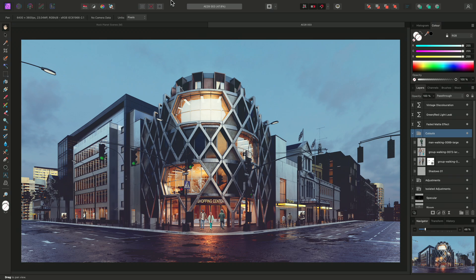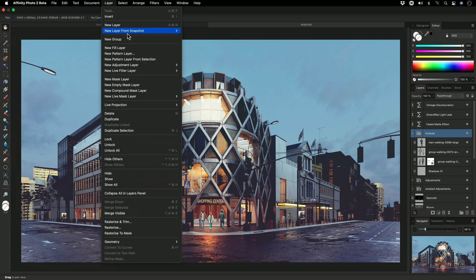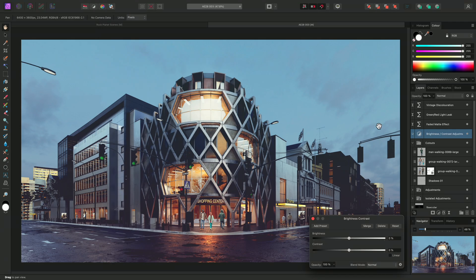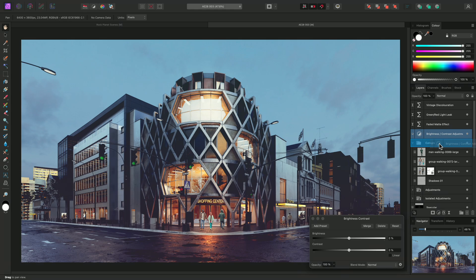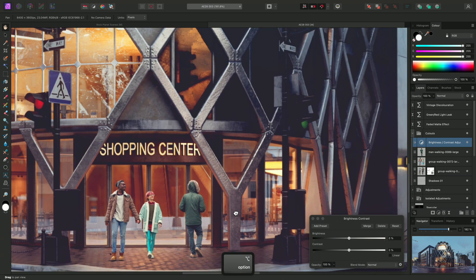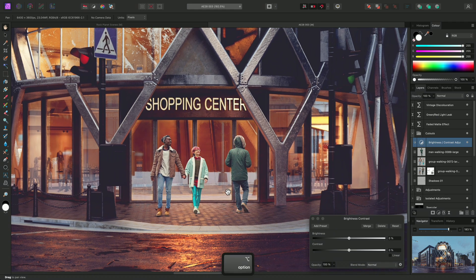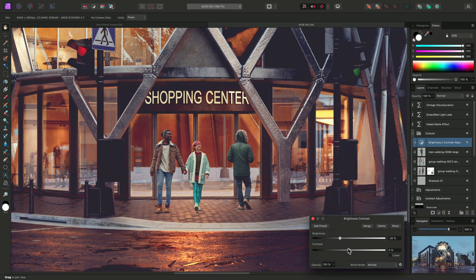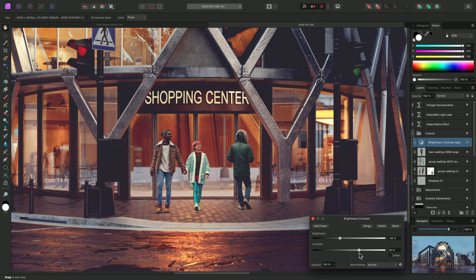I could add a Brightness Contrast adjustment, then click-drag and offer it to the Cutouts group text, which would clip it into the group. Any changes I make to the adjustment will only affect the contents of the group.